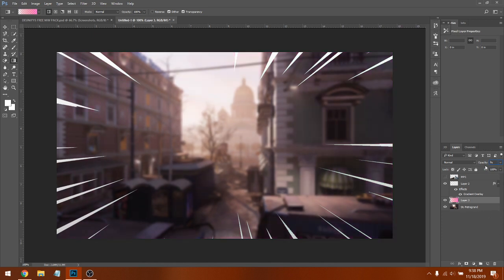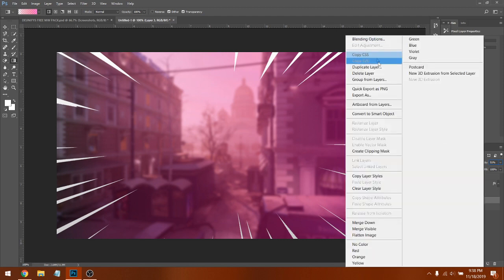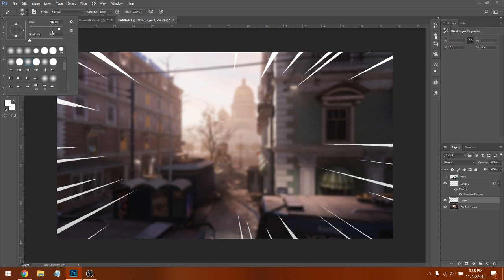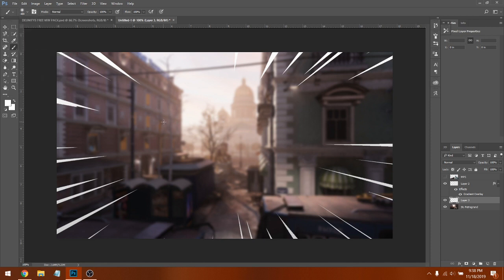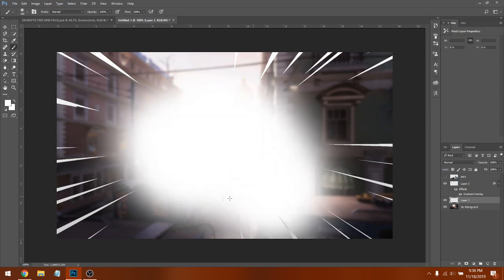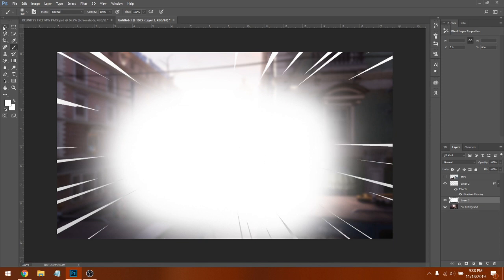We're going to erase this layer and delete it. Right-click, click Delete Layer. Instead, we're going to use the Brush tool on the left. Select the brush and color in a little bit around the middle of the canvas. That looks good right there.